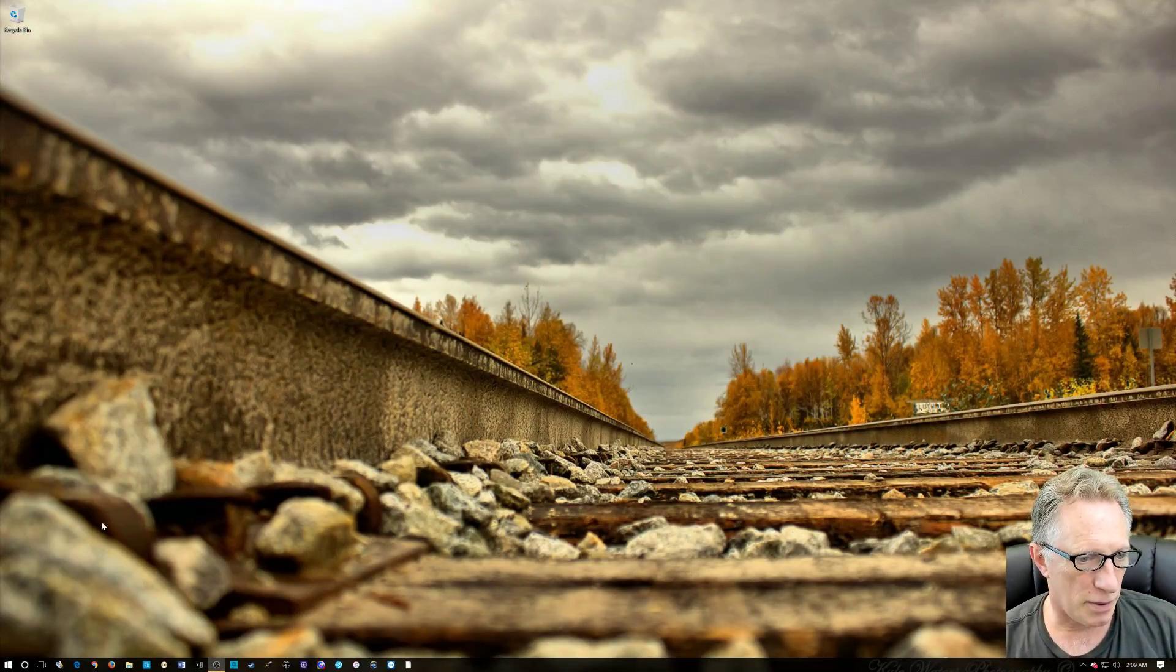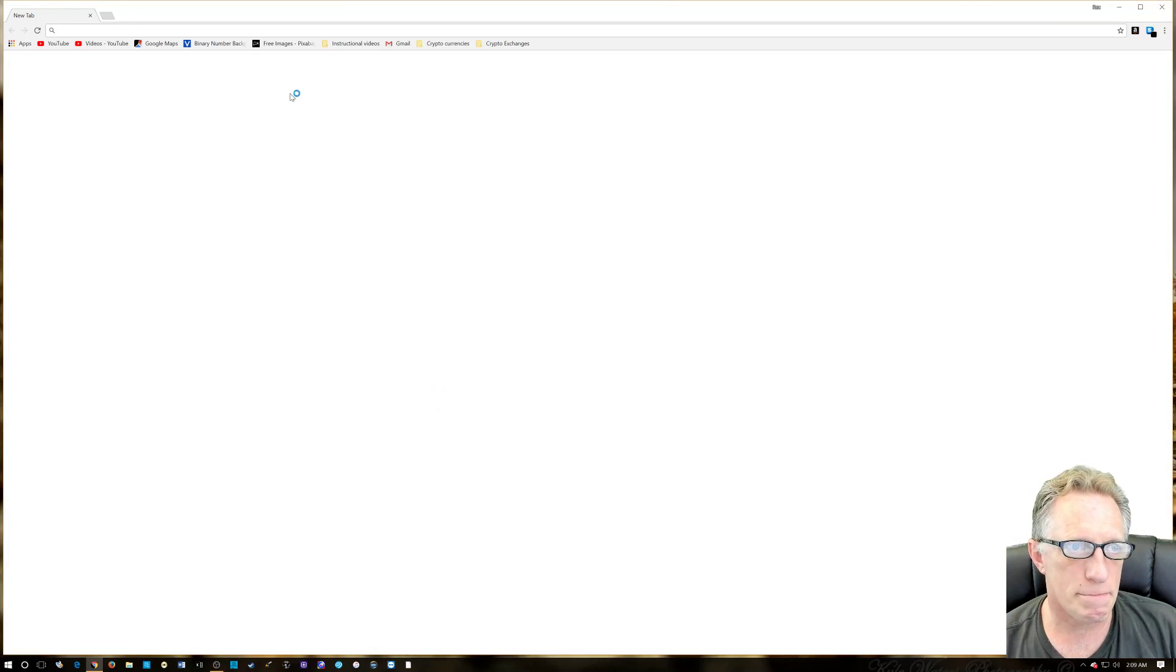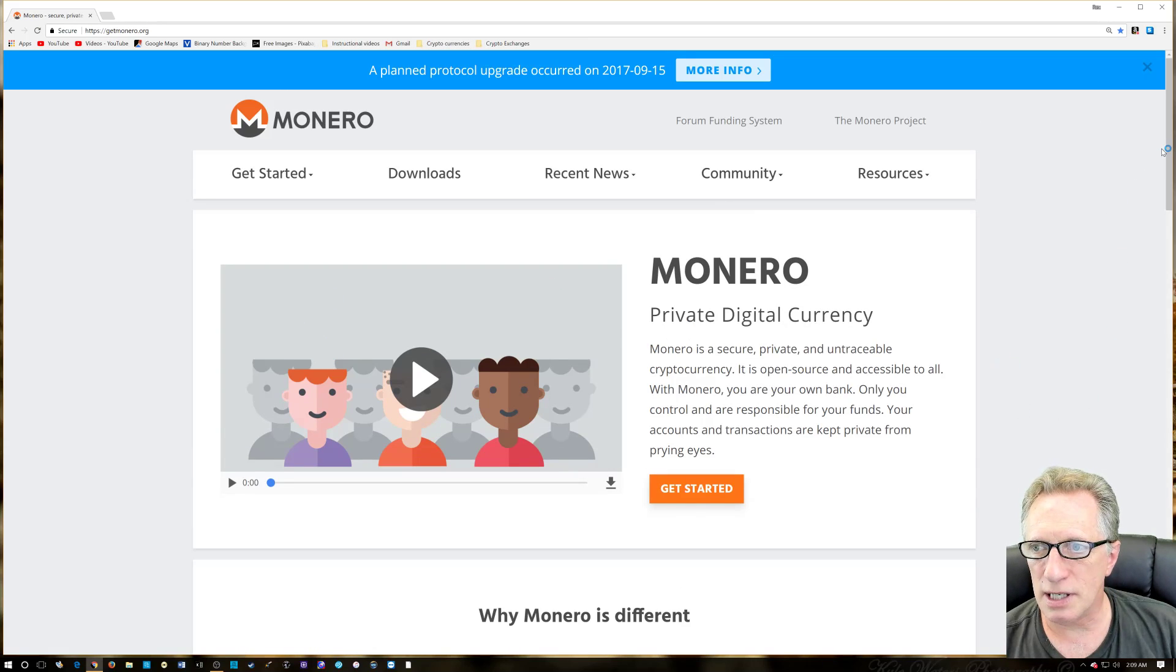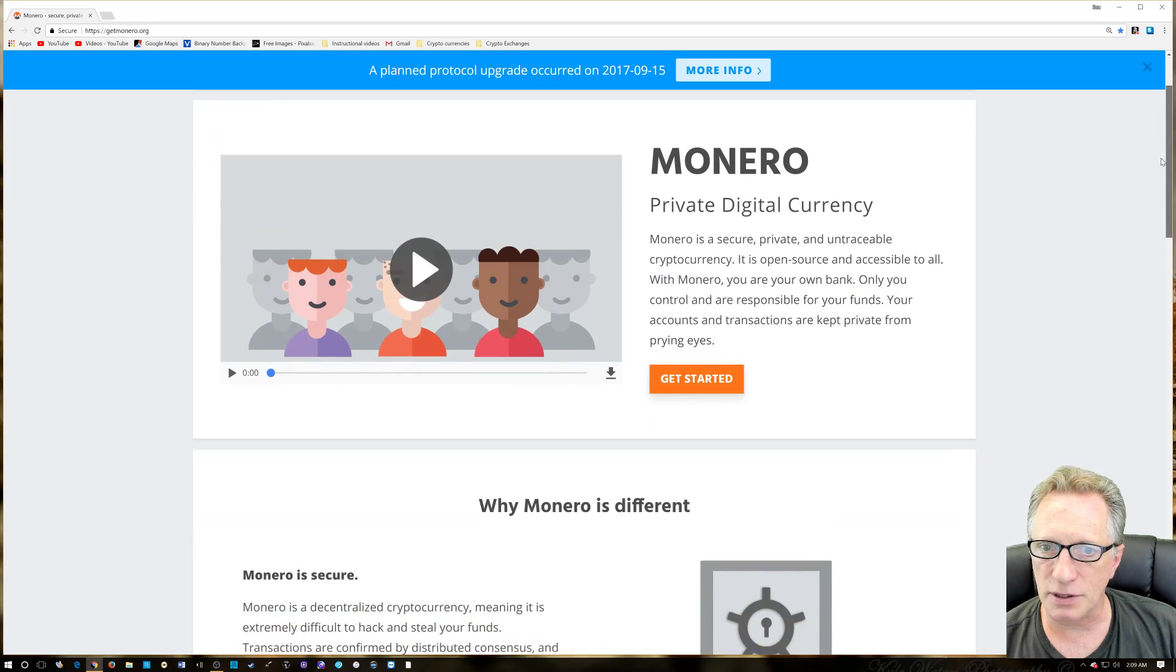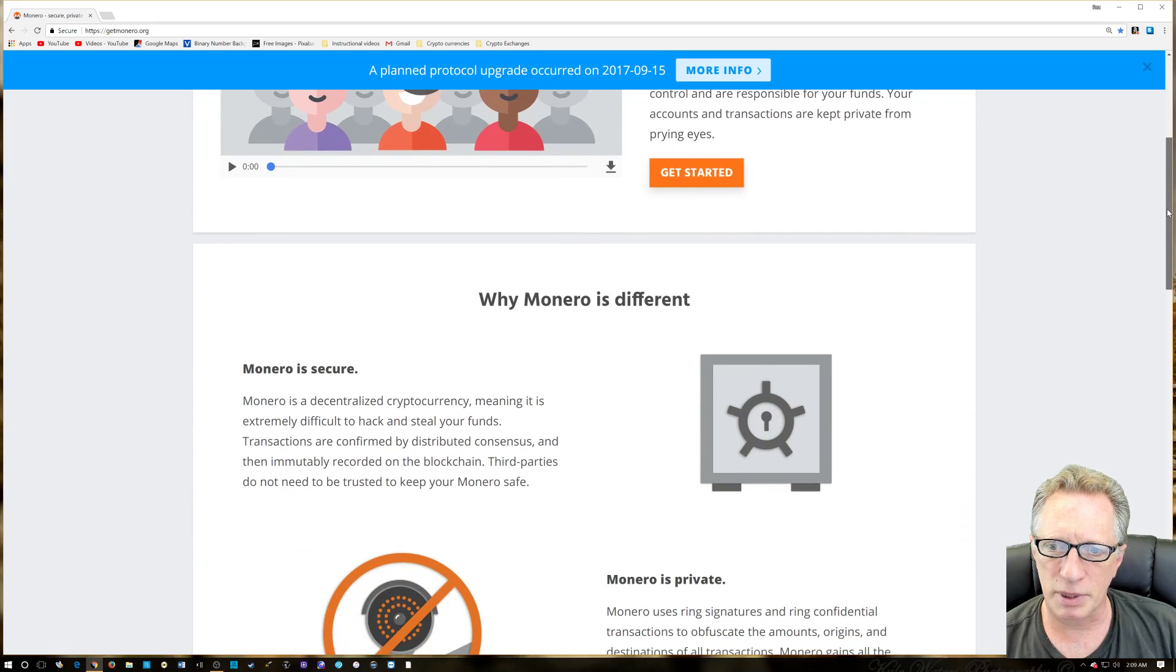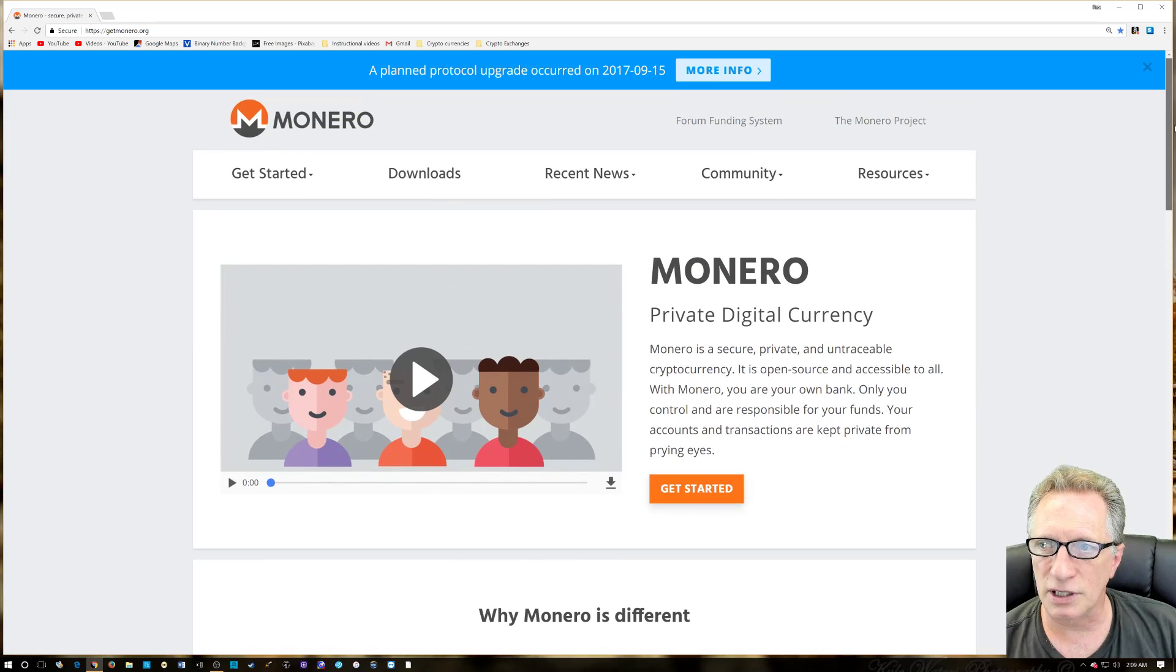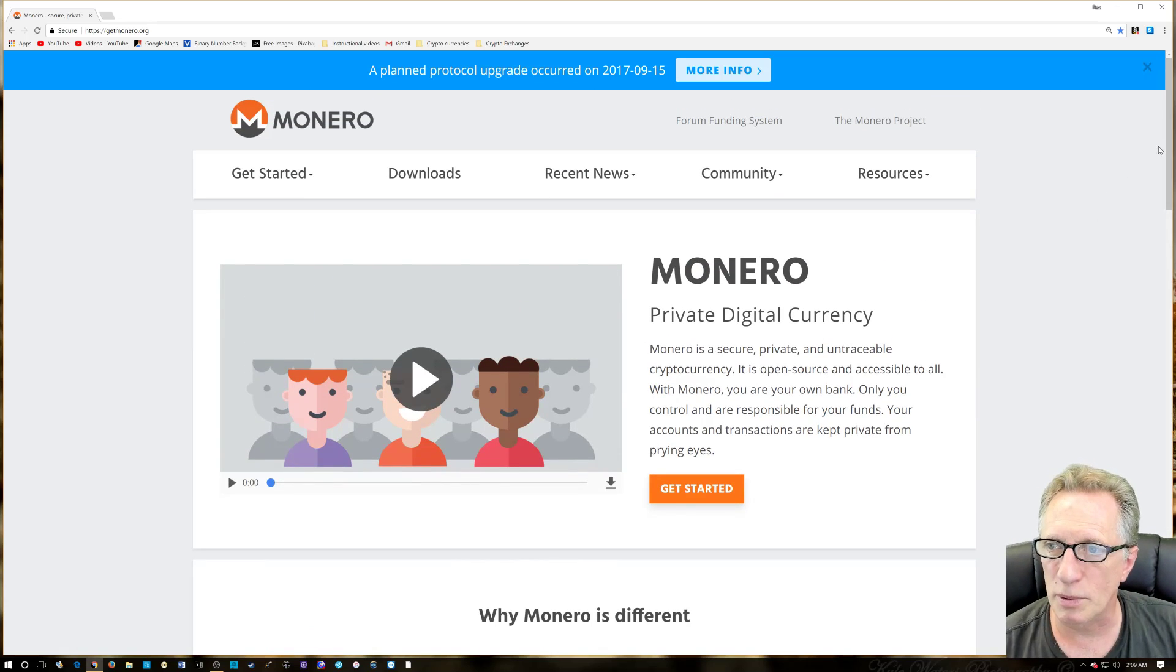The first thing we want to do is go to the Monero website. You can see it's a very nicely done website. It's very cool. I'm not sure how new it is, but it is a specialized cryptocurrency which is a little more private than Bitcoin.